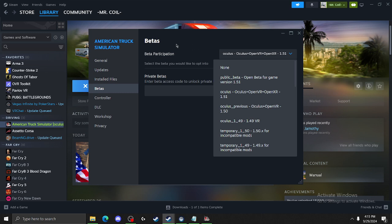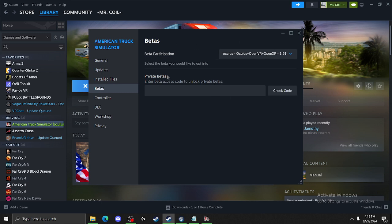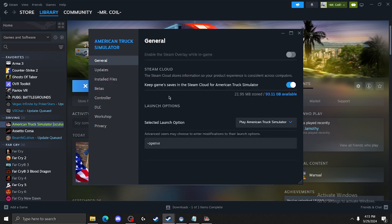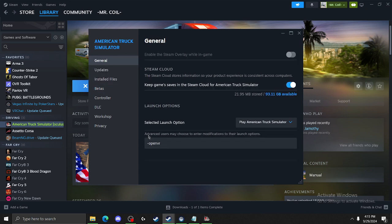You will have to reinstall the game, which will take a little bit of time depending on your internet speed. And more importantly, when we're in general, we want to put in OpenVR or OpenXR, whichever version you're using, as your launch option.